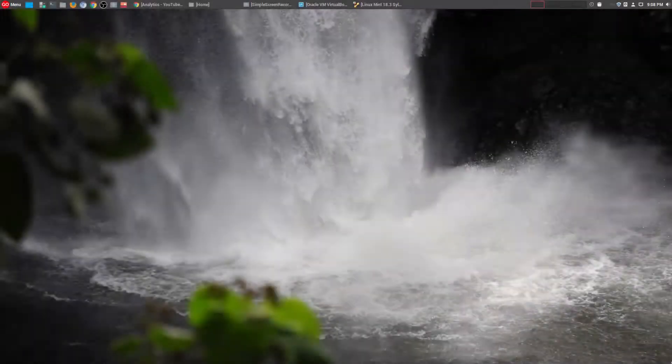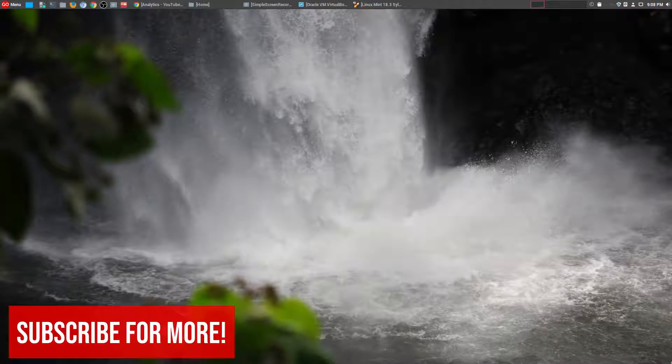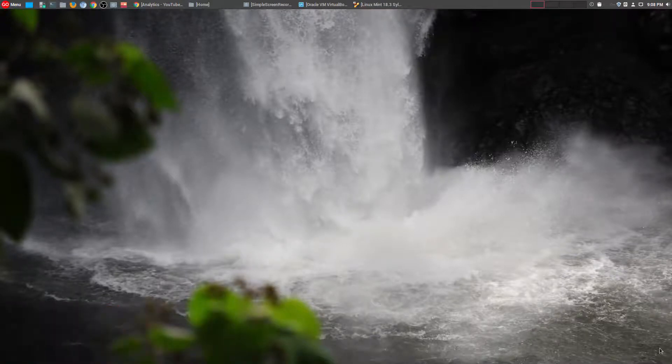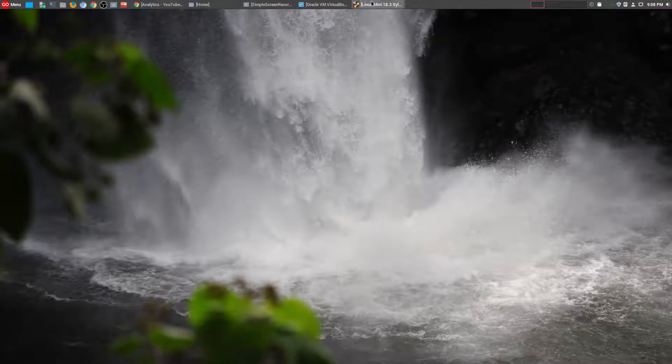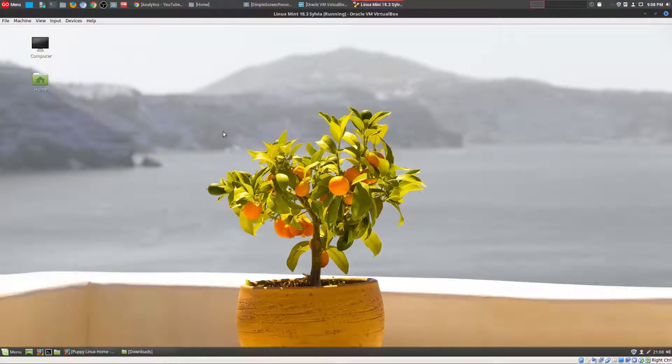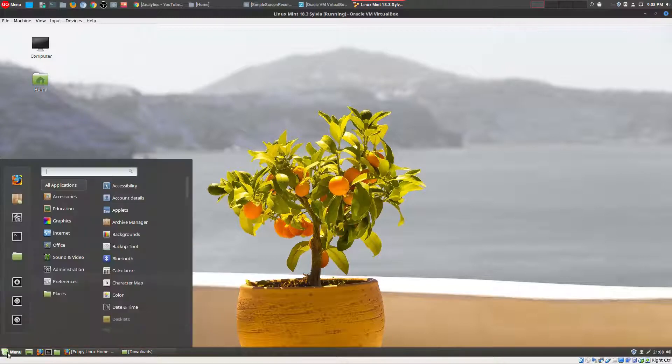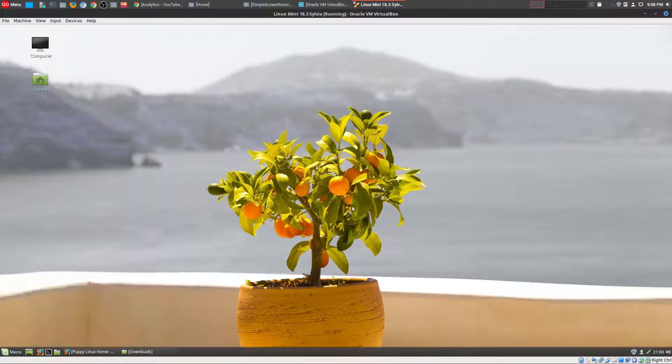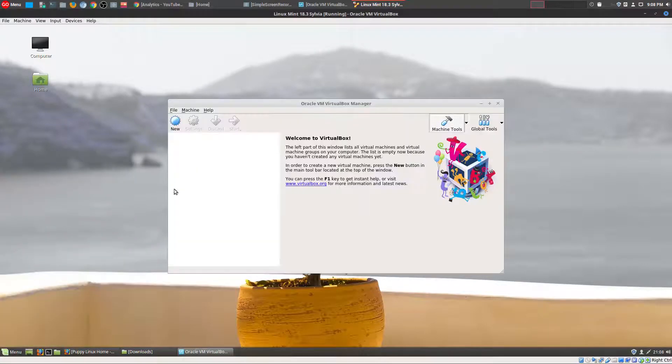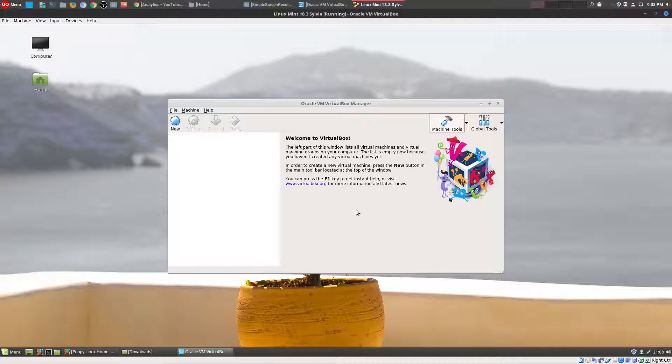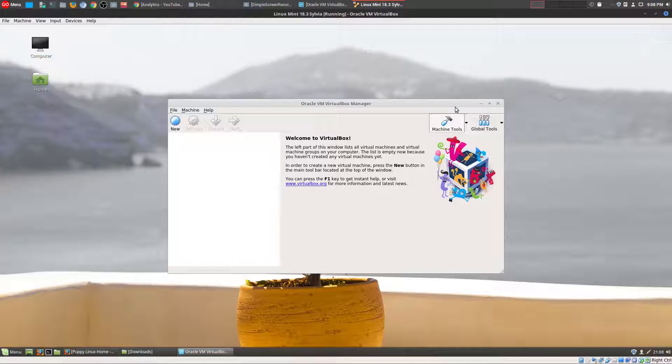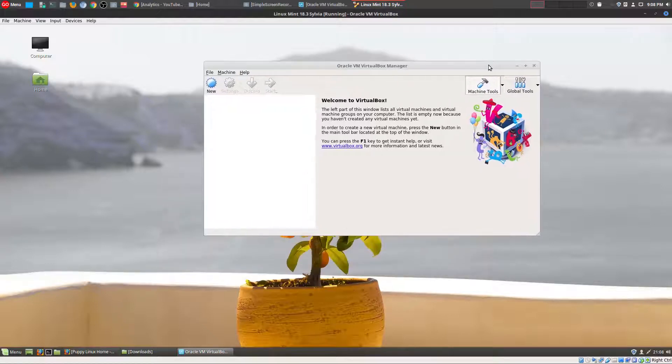Hey, welcome to another episode of geekoutdoors.com. One of my viewers asked me a really funny question - if I could actually run Linux in a virtual machine and then run another version of Linux within a virtual machine within the Linux virtual machine. I have never tried that before, funny enough, so I'm going to go ahead and try that today.